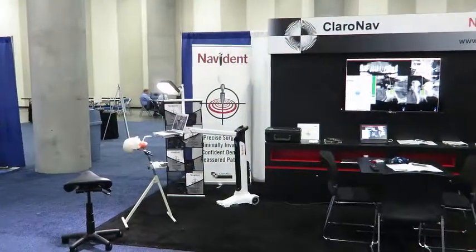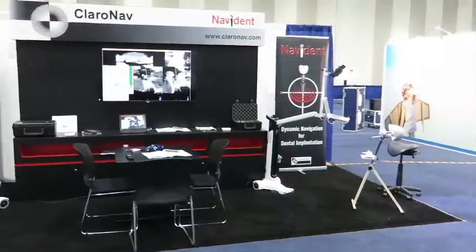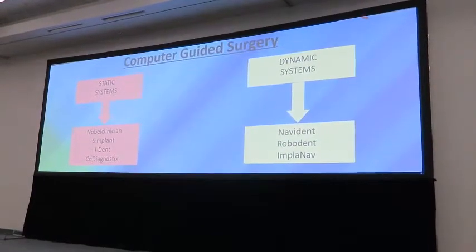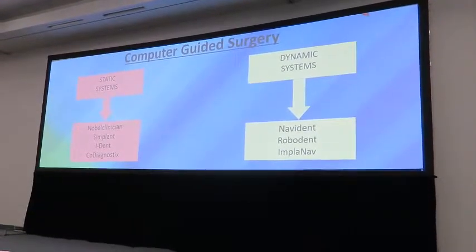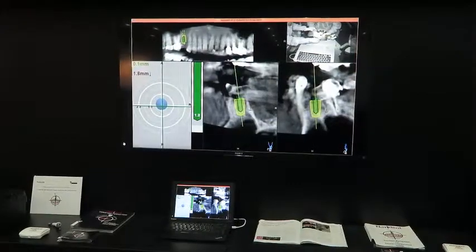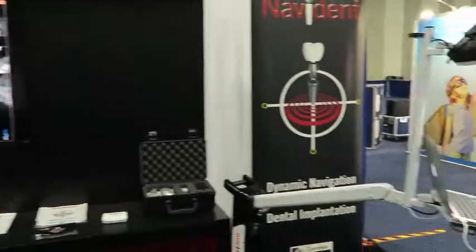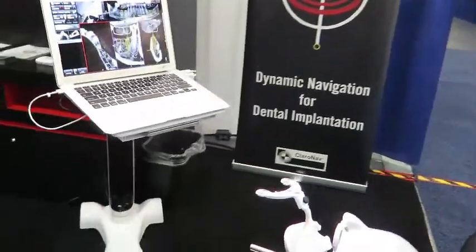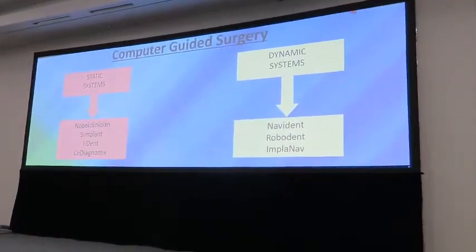The dynamic systems, in contrast, have a real-time representation of the surgical field where the surgeon can orientate himself relative to the surgical site in the plan. The system used for this research, the Navigant Surgical Navigation System, allows for changes intraoperatively. This is a major contrast to the static system where an intraoral appliance would be non-changeable.